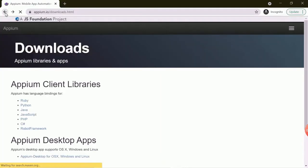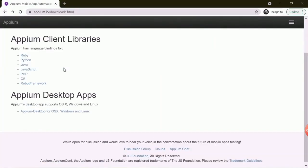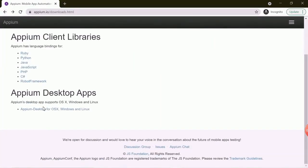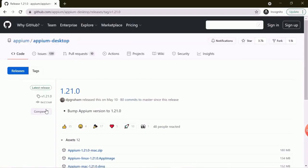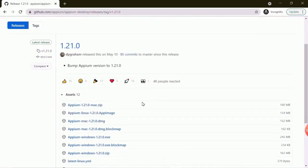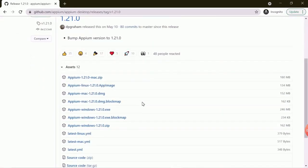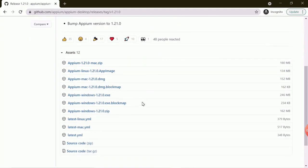Now go back and open the link Appium desktop for OS X. Now search for .exe file as you can see in the video. Just click on the appium.exe file to start downloading the appium.